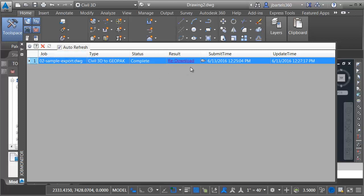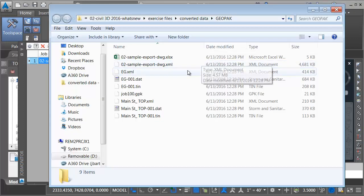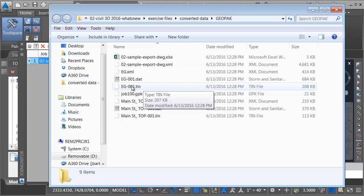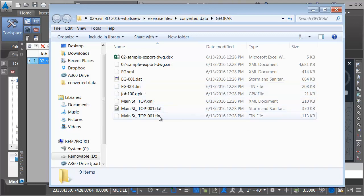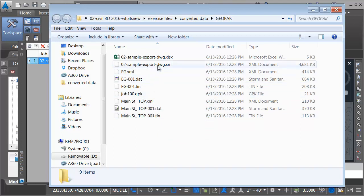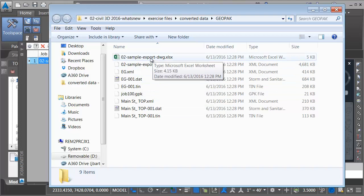To view the translated data, I'll click this folder icon to jump to the folder where we saved the content. In here, I'll find a TIN file representing my existing ground surface. Here's a TIN file for my Main Street top surface. And then I've got a GPK file that contains my alignment and profiles.